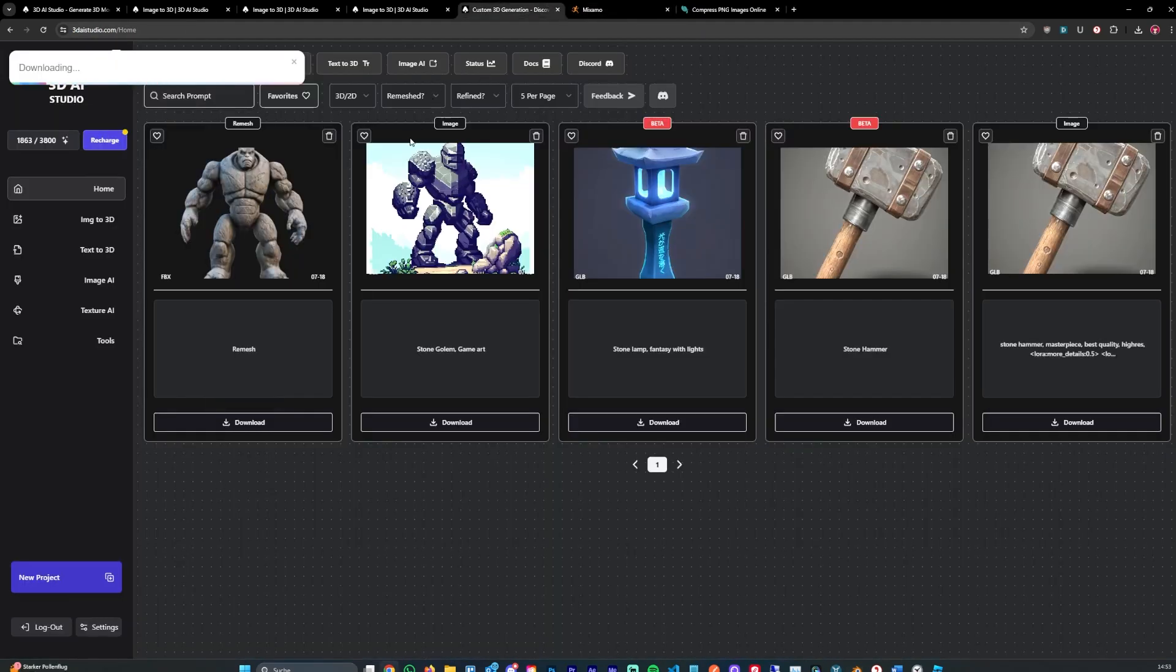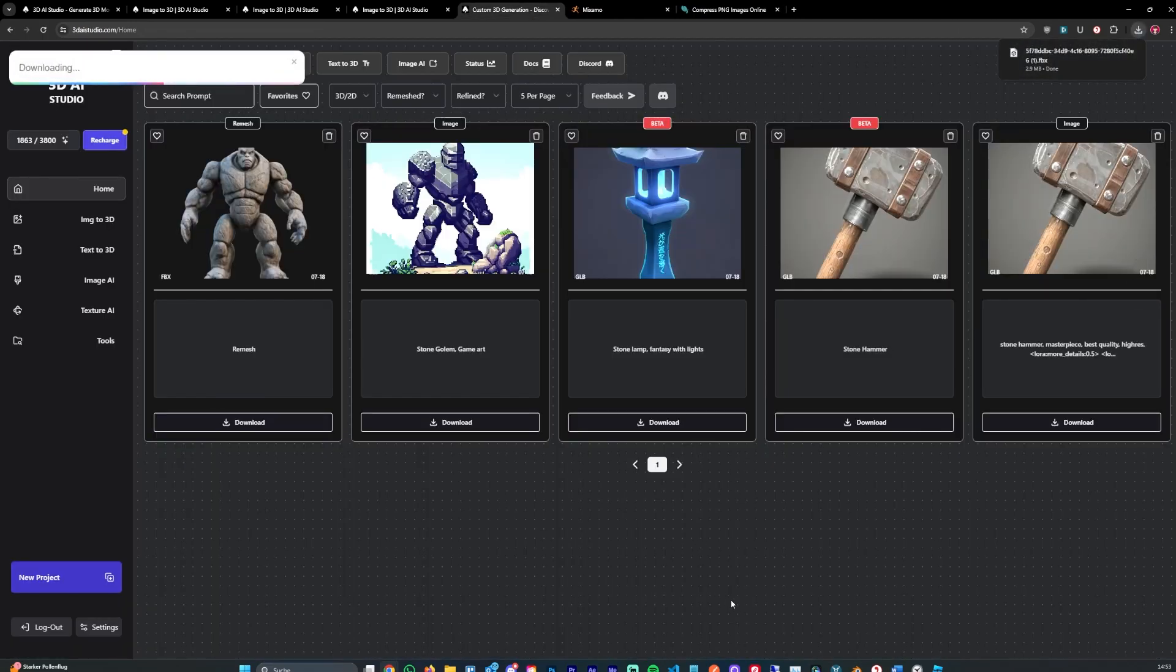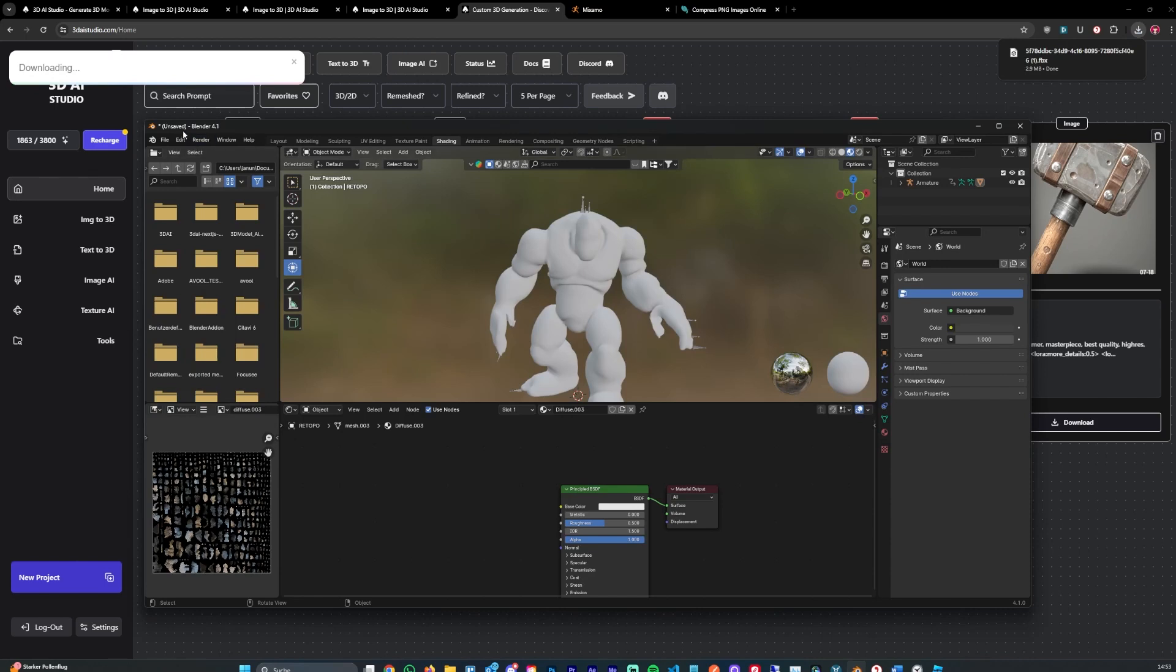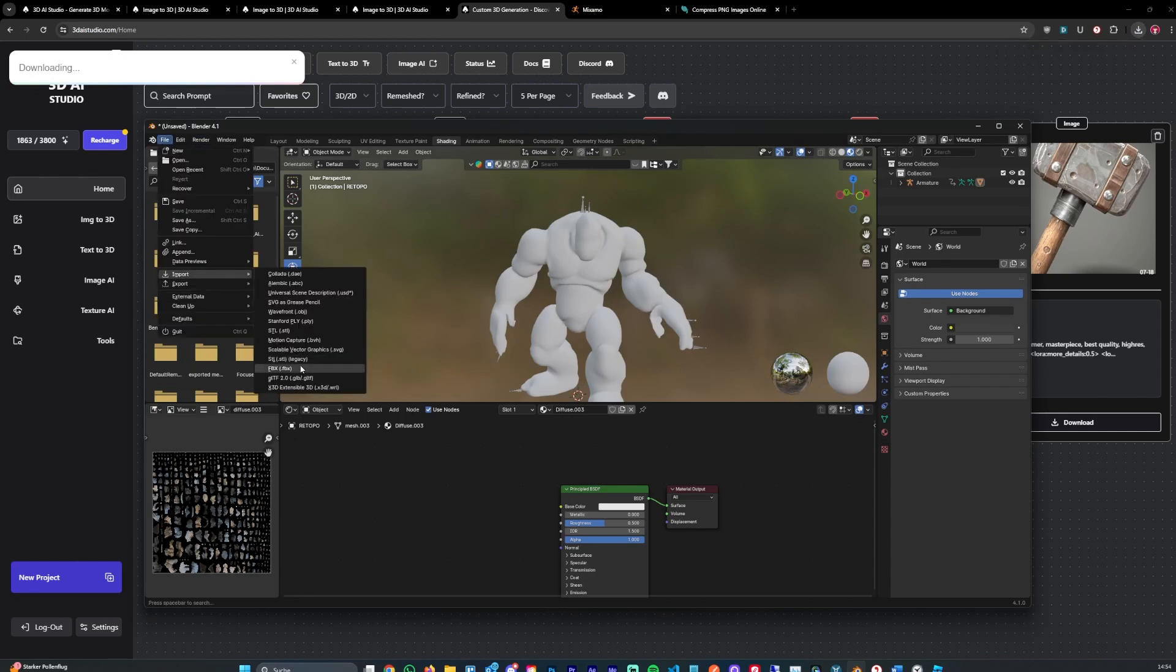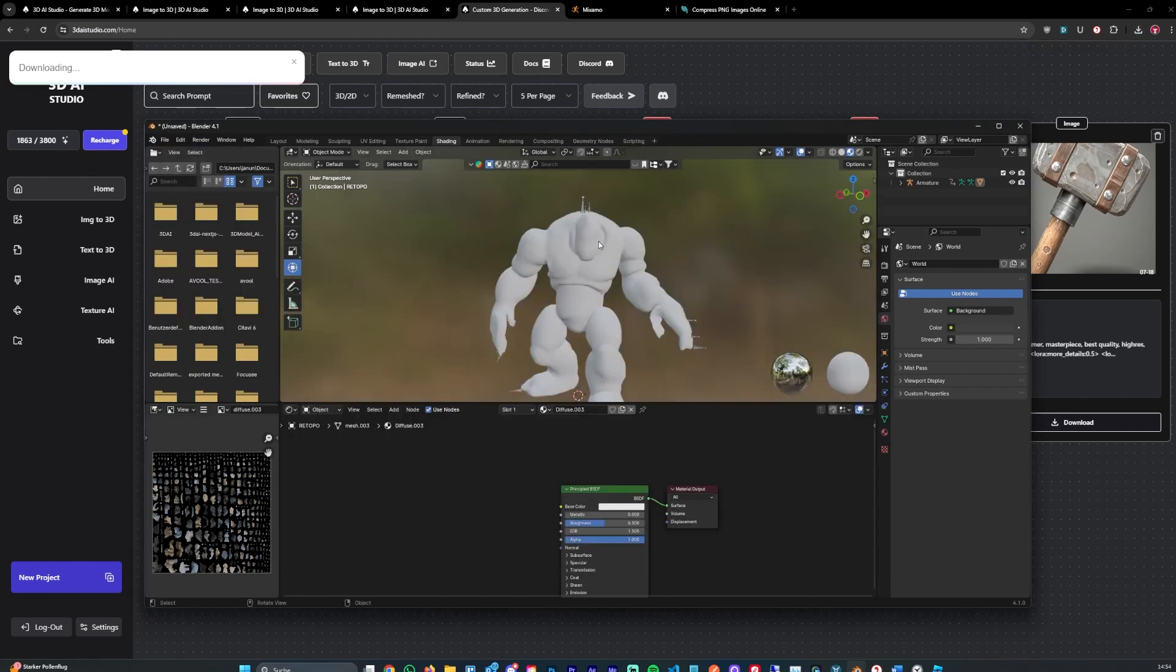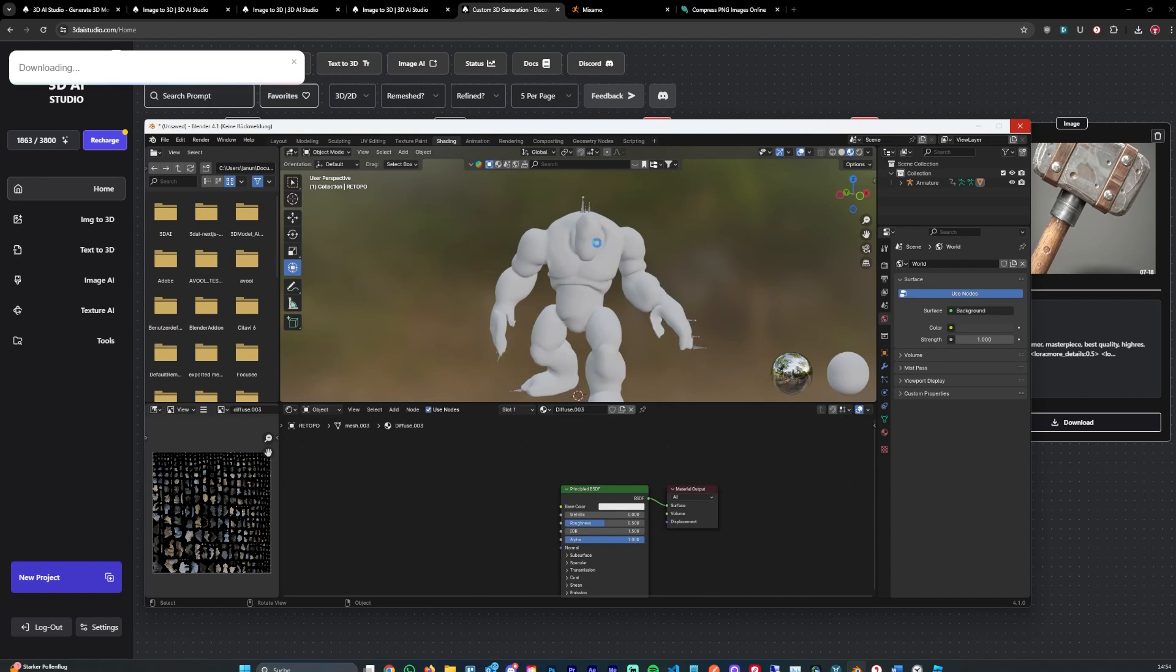For that we can simply use the model we had before, before uploading to Mixamo. And we can hit download and import that into Blender as well. Hit file import FBX. That should take a few seconds max. Let's wait for it to finish.